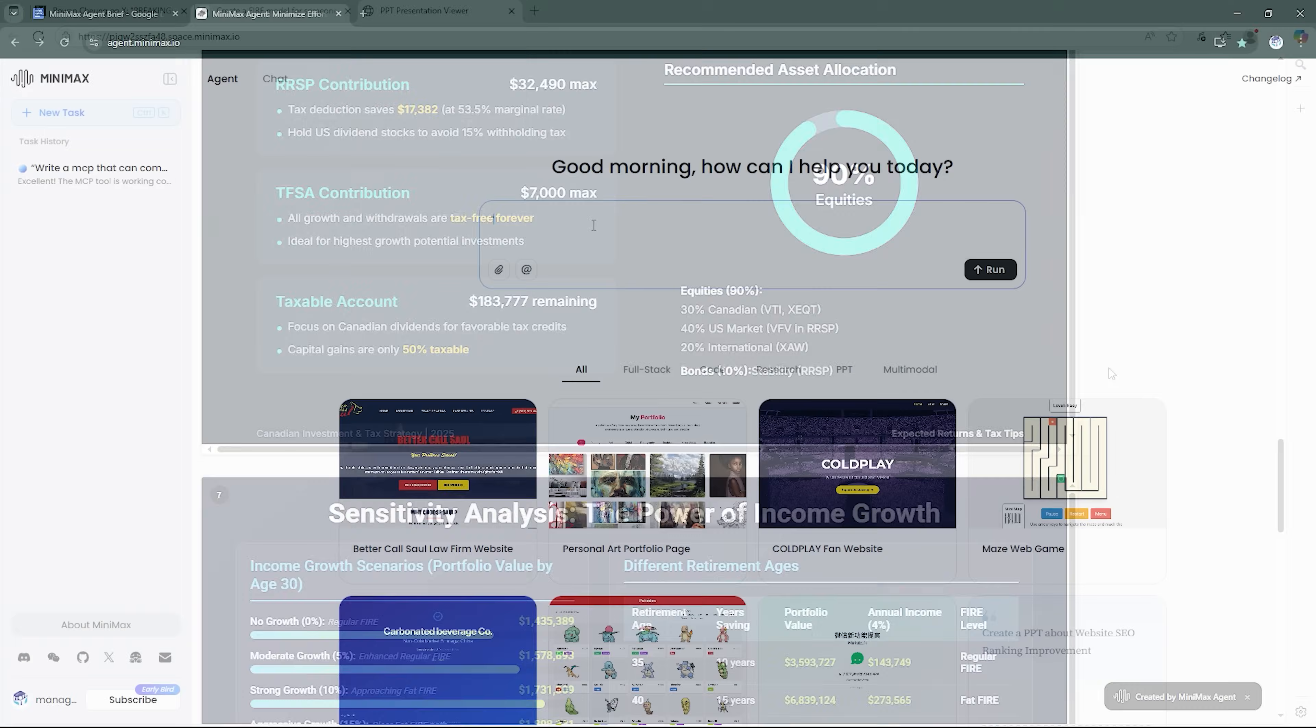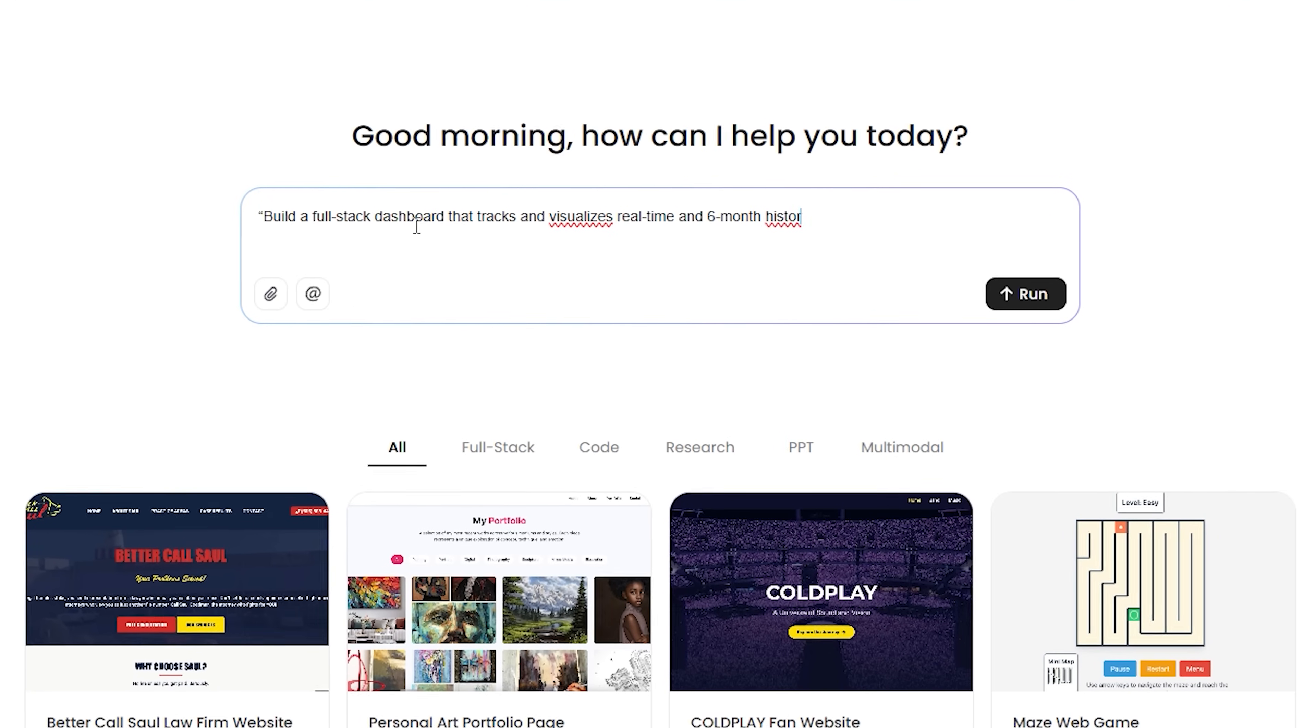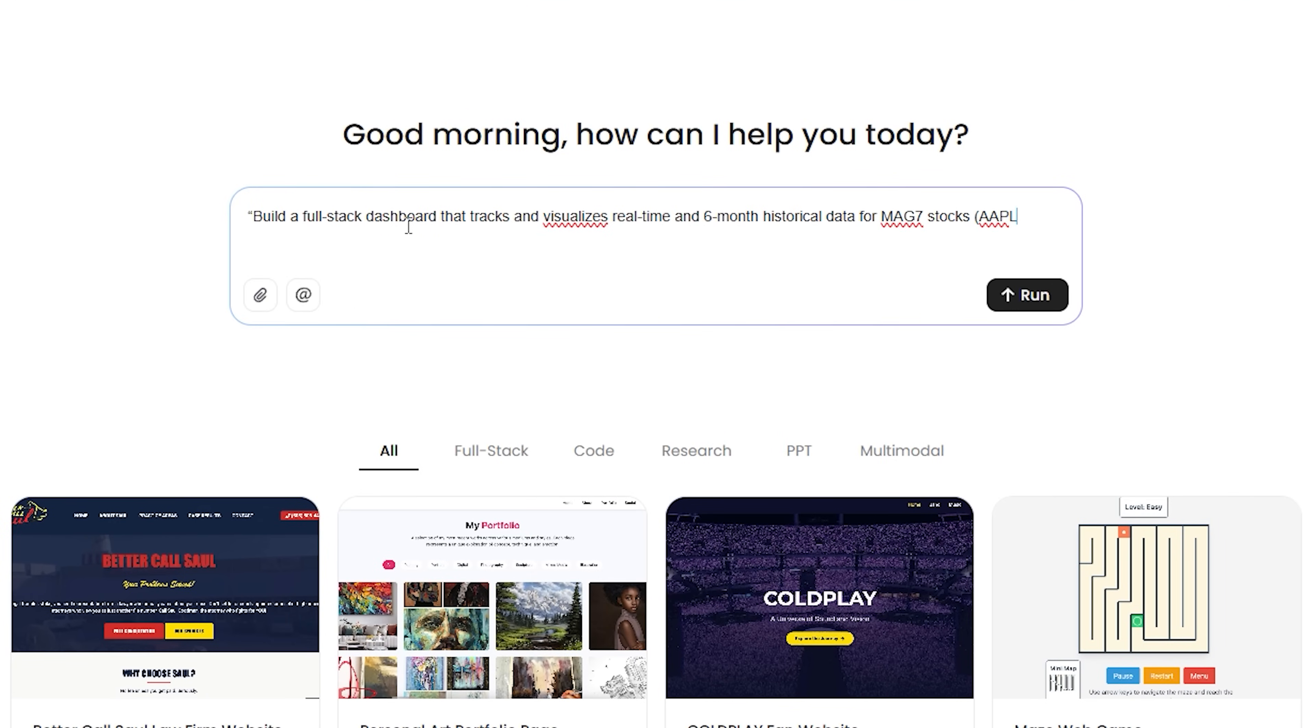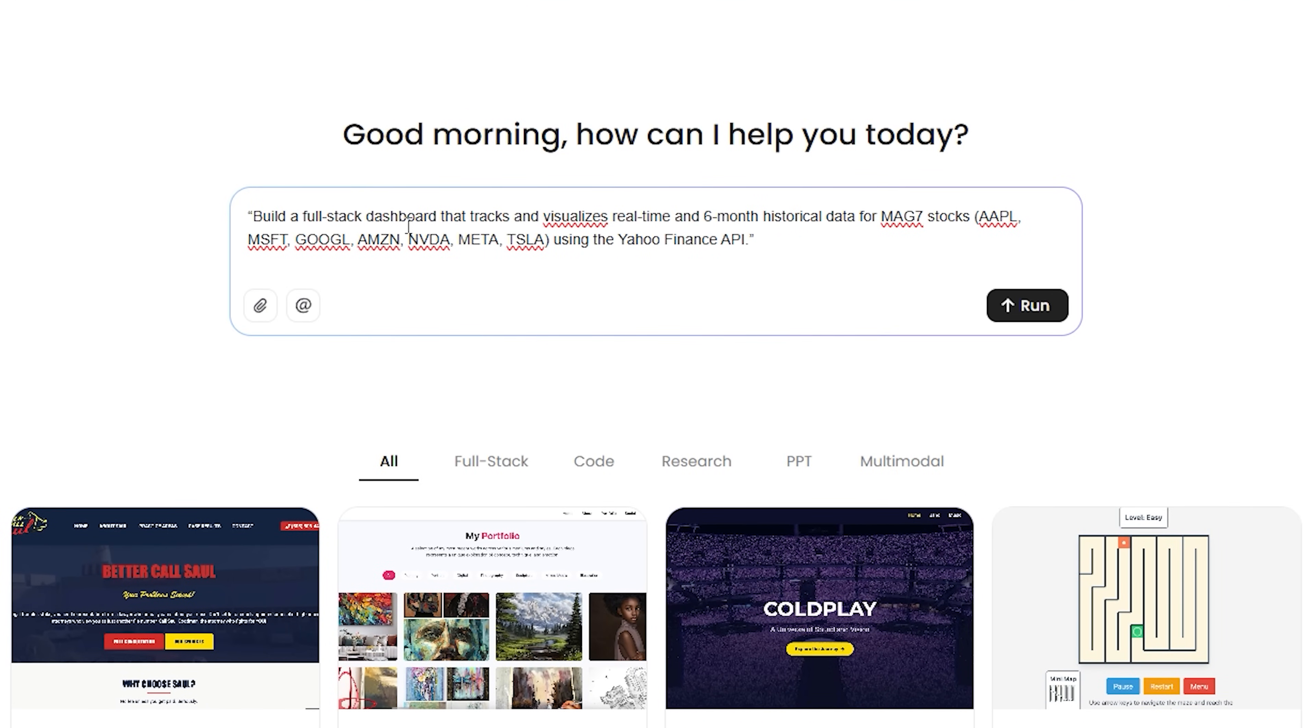So, first example prompt is: build a full-stack dashboard that tracks and visualizes real-time and six-month historical data for MAG 7 stocks: AAPL, MSFT, Google, AMZN, NVDA, Meta, TSLA, using the Yahoo Finance API.